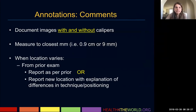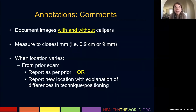For images, you want to take all images with and without calipers. If I see a mass in the radial plane, I'll freeze my image, take a picture, and then measure that frozen image and also obtain an image with calipers. Measure to the closest millimeter. If you go in for a follow-up or biopsy and the location varies slightly from the prior exam, you can report it as per prior to stay consistent, or report the new location with explanation of differences in technique or positioning.